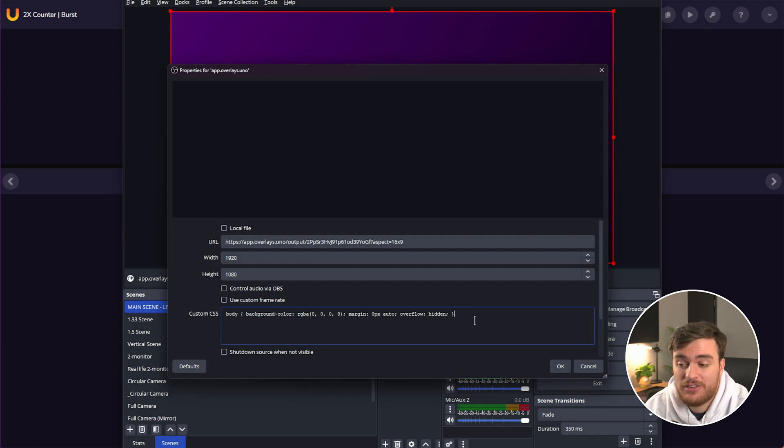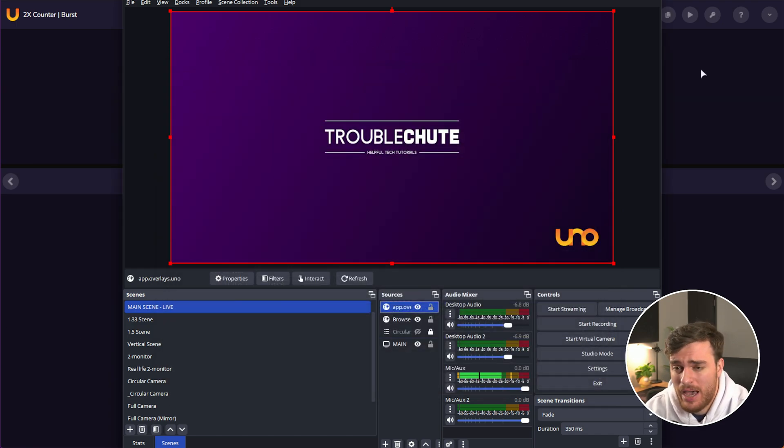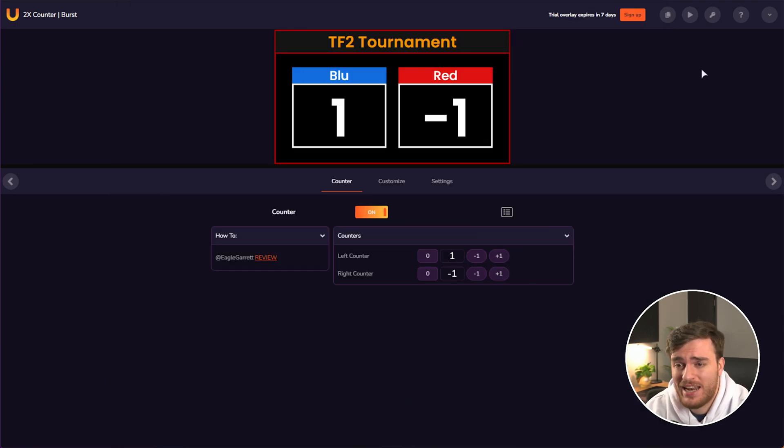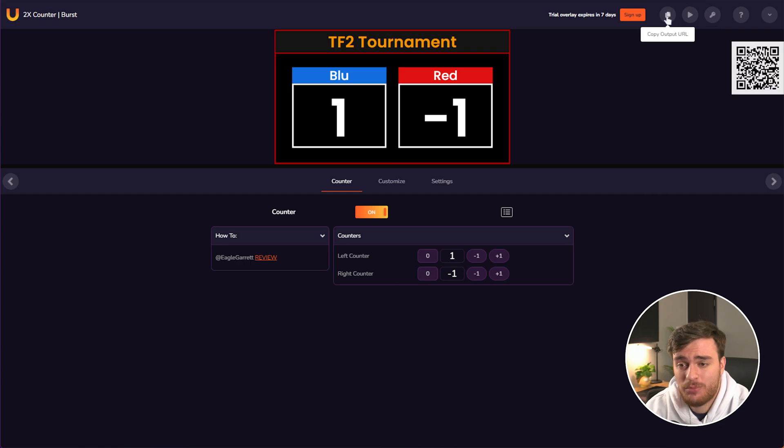You could, if you wanted, get to customizing CSS. If you happen to be just the right kind of nerd, as well, these overlays, or UNOs, as they're called here, are just web pages.